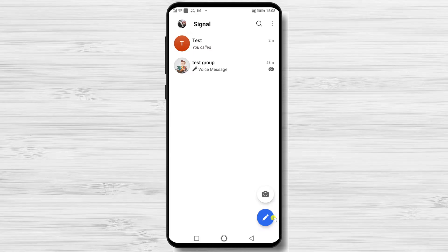If you want to start a video group call on Signal for Android, you will need to have the group created and all persons need to accept the invite to the group.